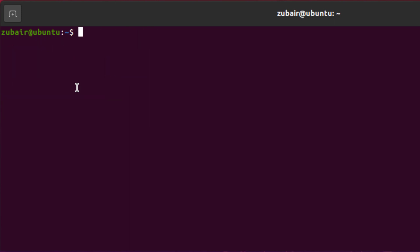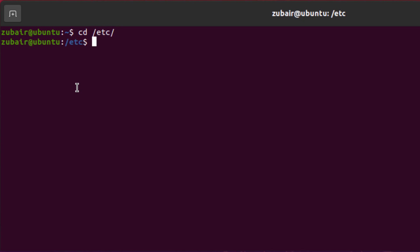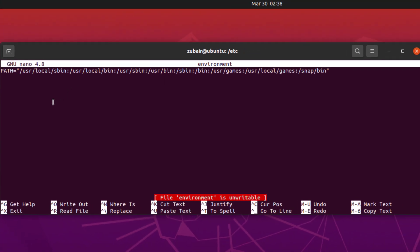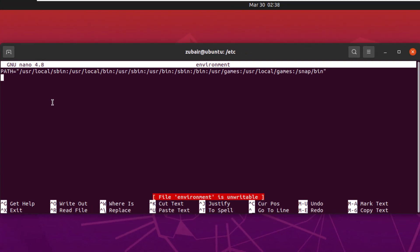We need to go to a file where we will create an environment variable. We need to open a file and the file is nano environment but that file exists in etc folder. For that purpose, first of all, we have to move to etc directory. So here it is. I will just hit enter and now if I write here nano environment, here you can see it has taken the value on its own. Hit enter and this is the file and in here we will create a global variable.